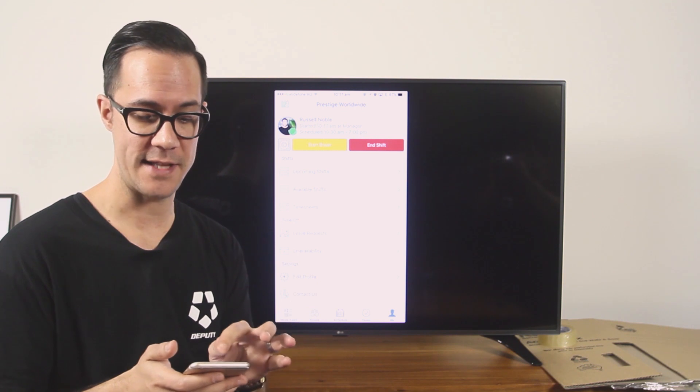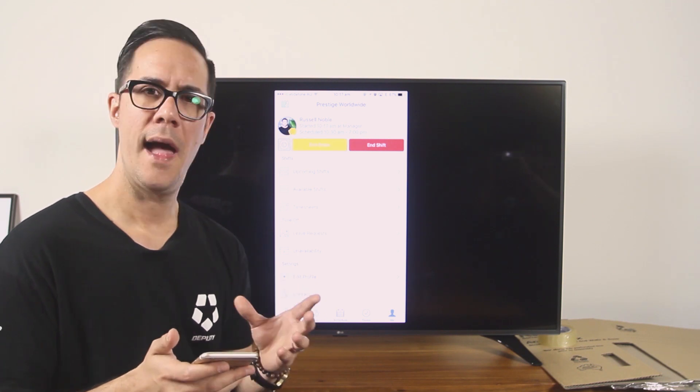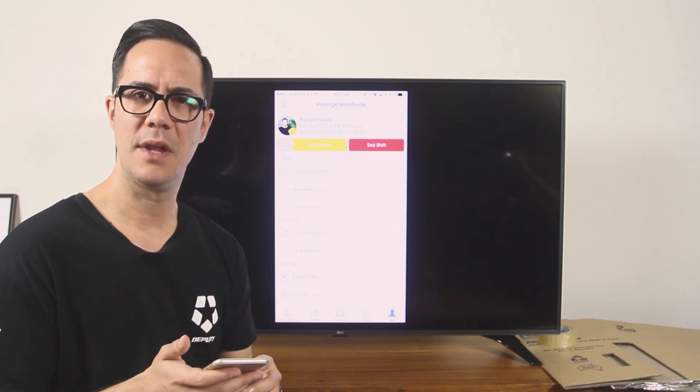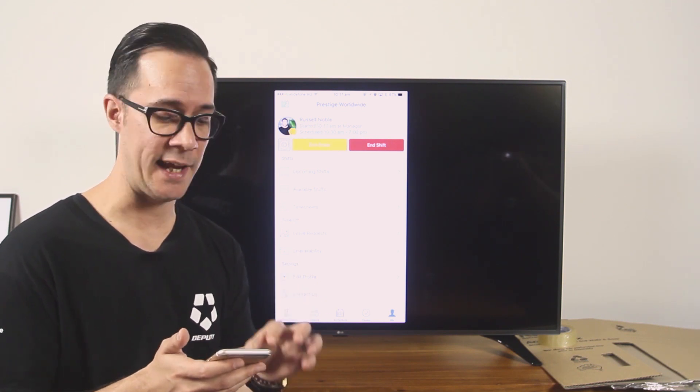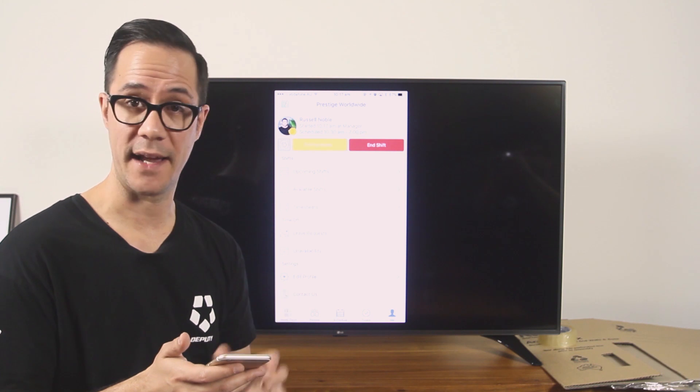When you come back from lunch it's just a matter of ticking end break.